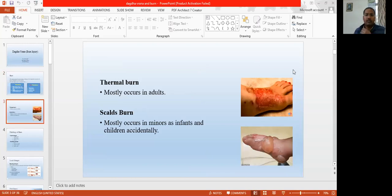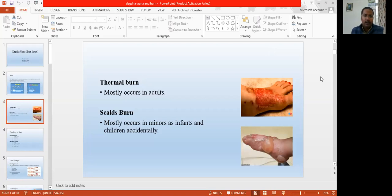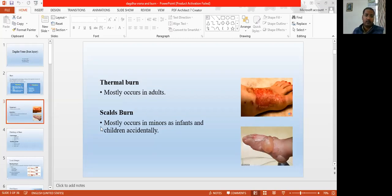Thermal burns mostly happen in adults, and scald burns mostly happen in infants and children, due to accidentally — the children touch, just pour hot water, hot milk or oil on their body. Burns are very common injuries. So many people have died worldwide with burns from various accidental injuries, industrial burns, and household burns.